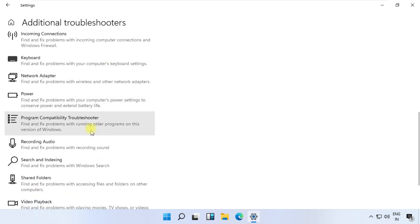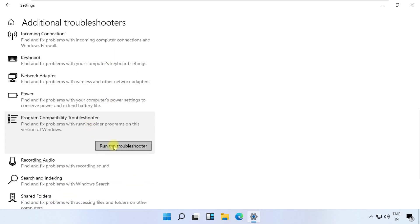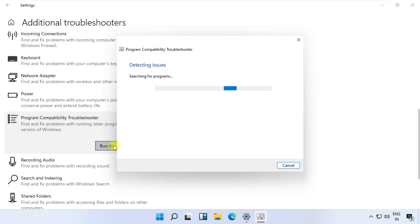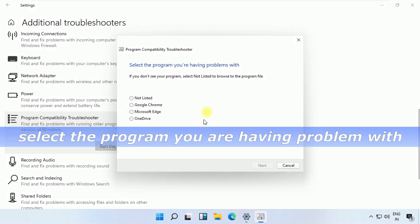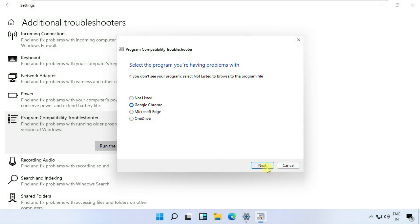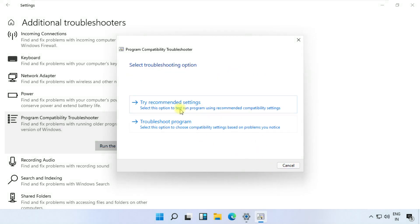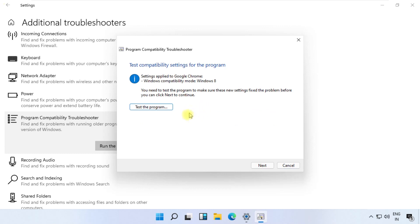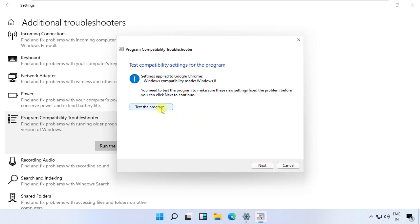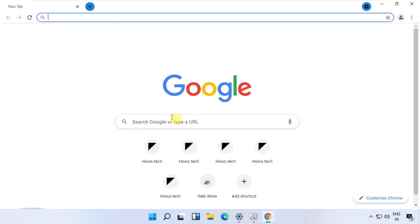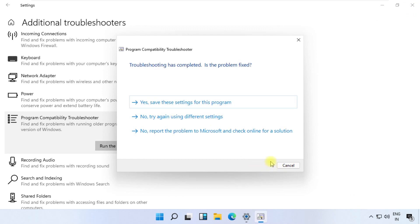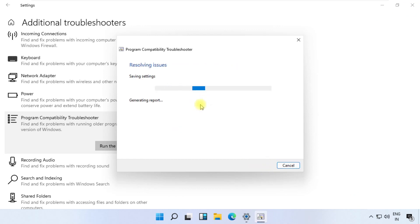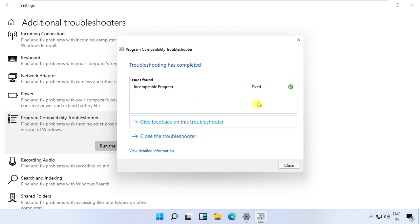Now click on program compatibility troubleshooters and just follow my screen. Then click on next, click here and test the program. Now close this window and select next, then click on the first option, complete this process and move to the next process.